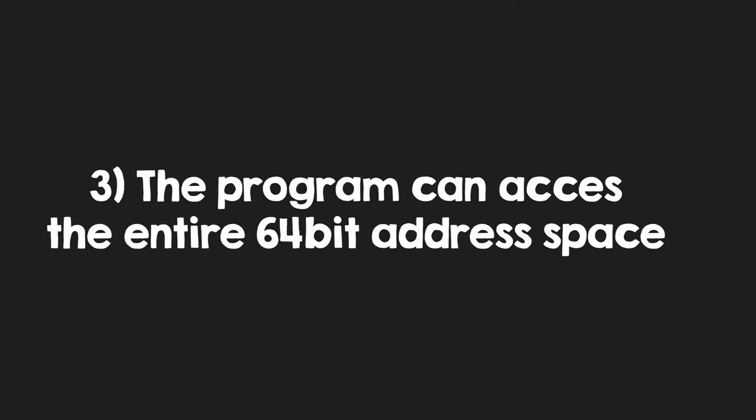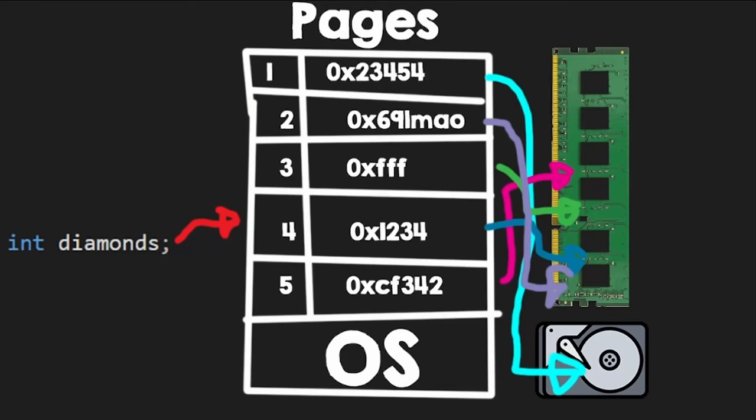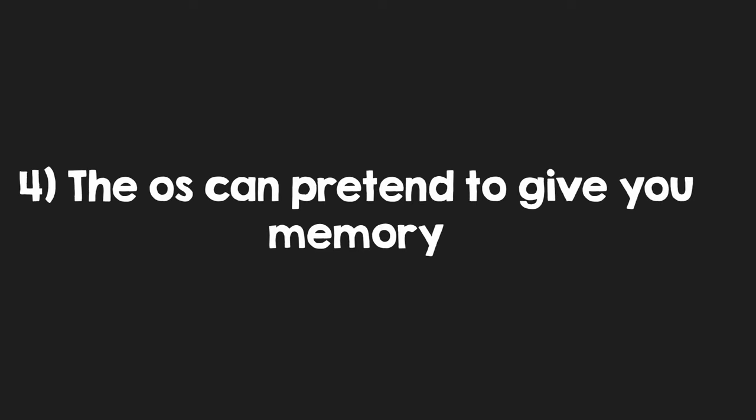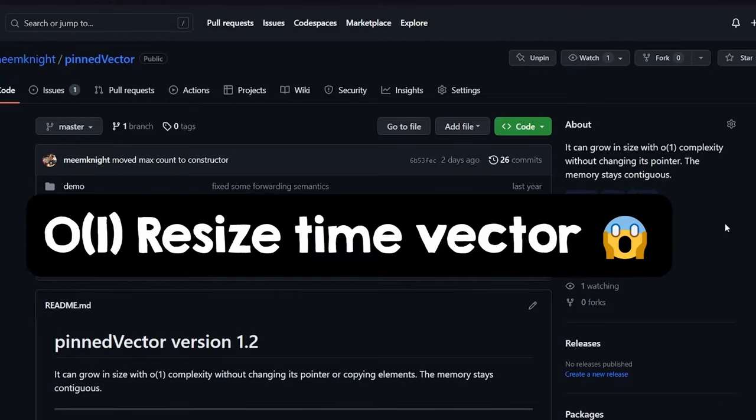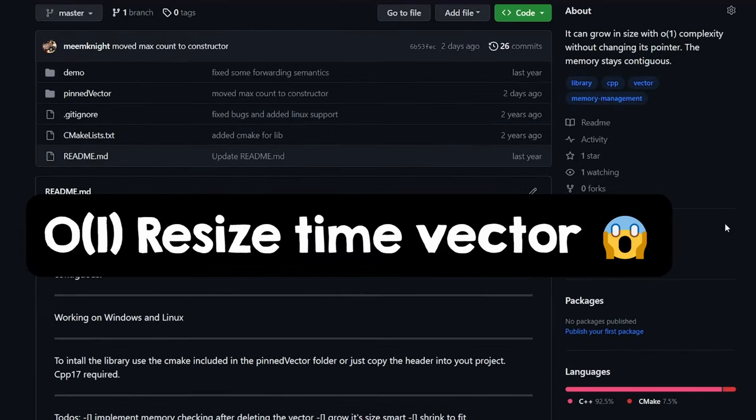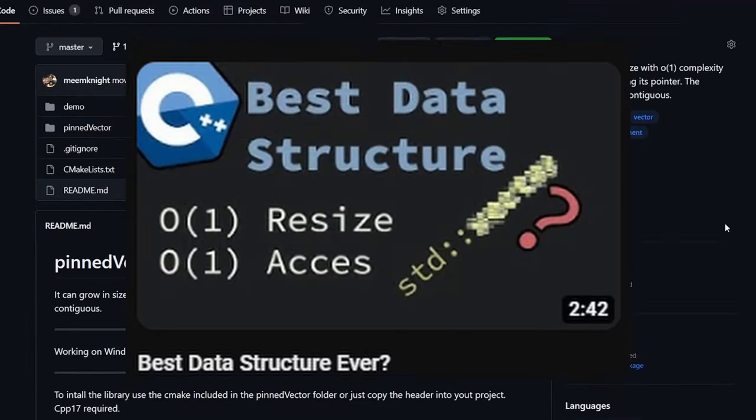Three, the program space has now 2 to the 64 addresses, and it can allocate memory mostly at any one of them because the OS will map it where it was under the hood. And finally, the OS can lie and pretend to give some more memory to the program, and only give it when the program actually writes something to that region.